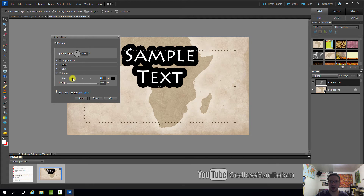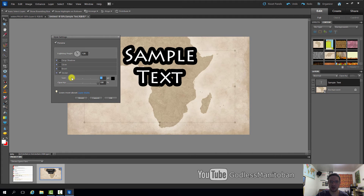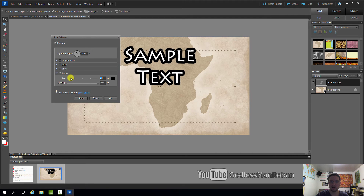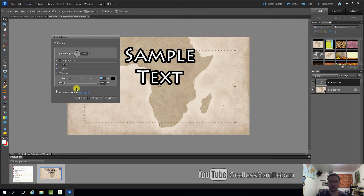You can have it really big like that, or you can just make it smaller so it shows the white text a lot better on the background of your video thumbnail or whatever photo project you are working on.